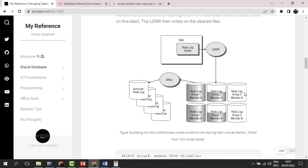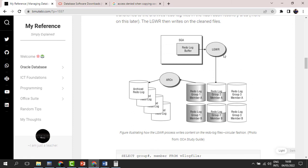Once it is full, the log writer moves to another group; it writes, and once that is full, it moves to the next. Once all the groups are full — group one, group two, group three — the log writer doesn't stop. Oracle activates the archival process. When all the groups are done, Oracle activates the archival process, which is an optional backup process, to get the information previously stored on the full redo log files and take it to a file called the archived redo log file.